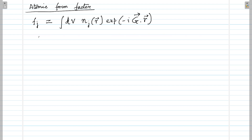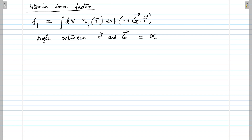If we consider that the angle between r and G is alpha, then G dot r becomes G·r times cosine of alpha. Let's assume that the electron distribution is spherically symmetric.